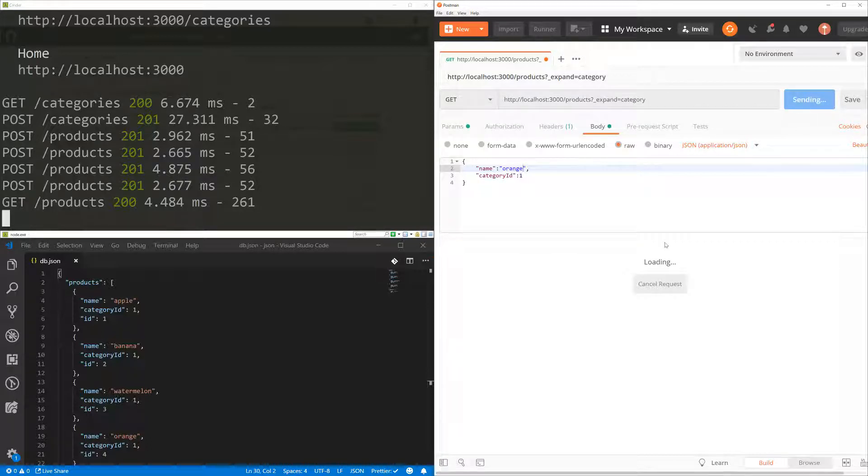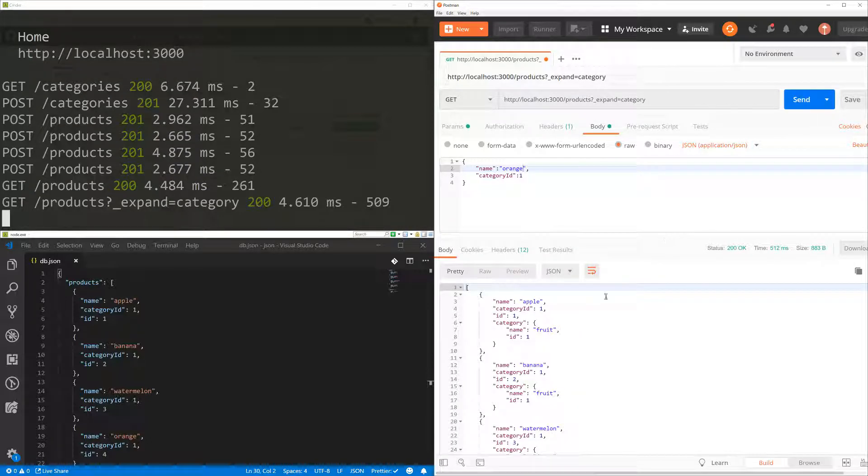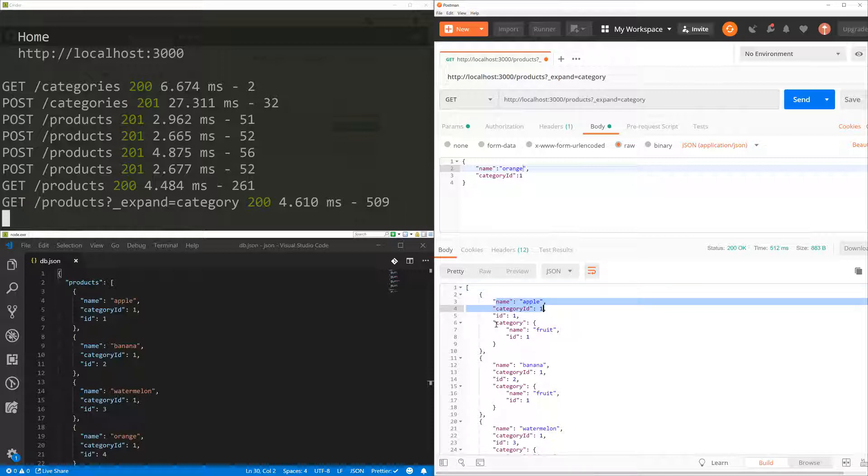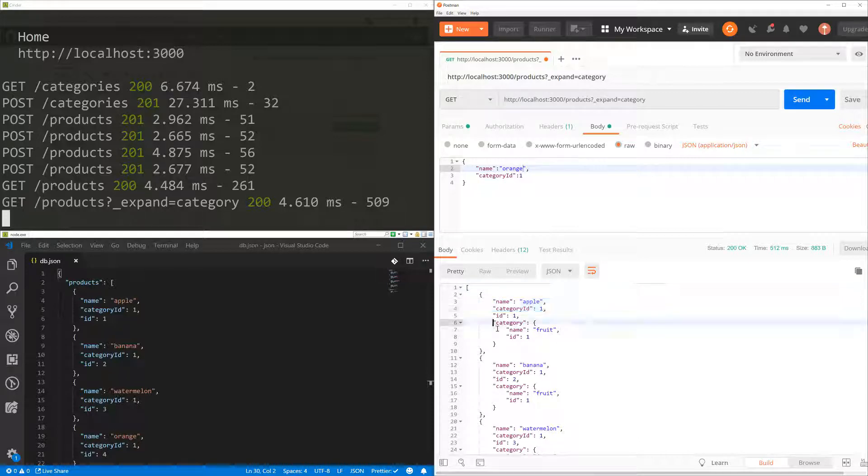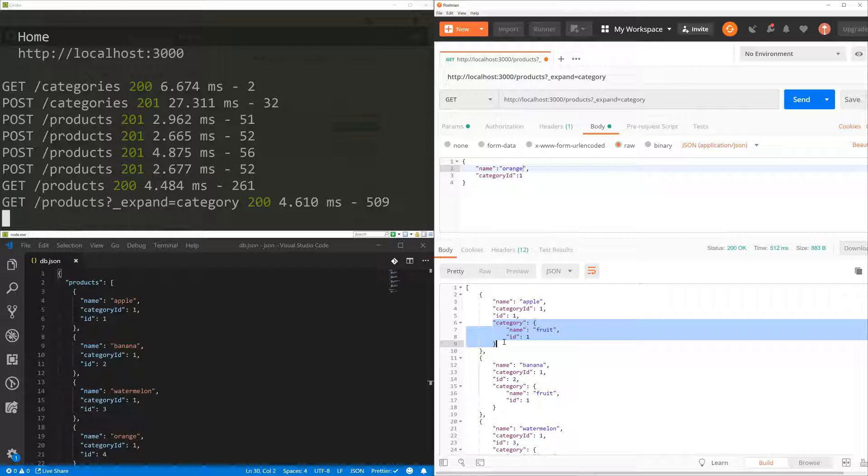And when I send now, I'm going to get not only the product, but I'm also going to get the details of the category itself, which is pretty amazing.